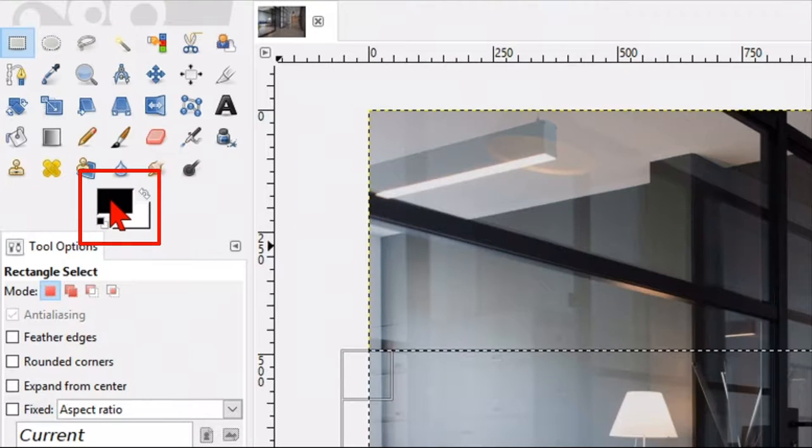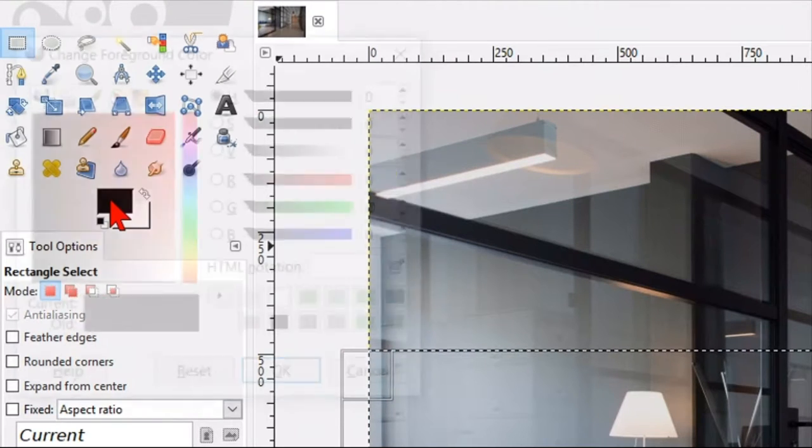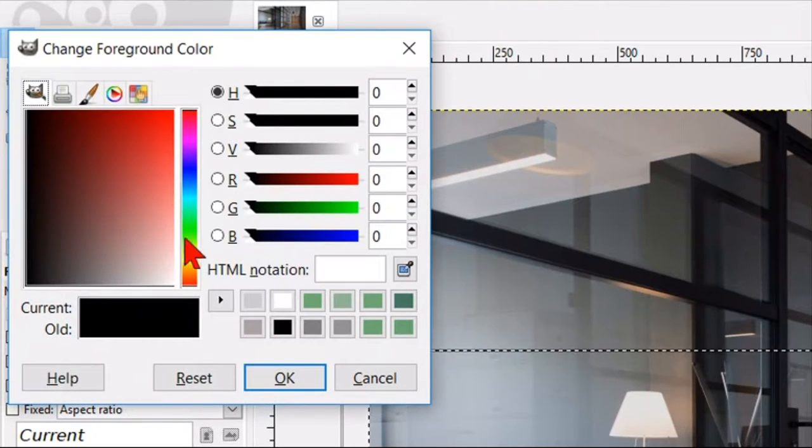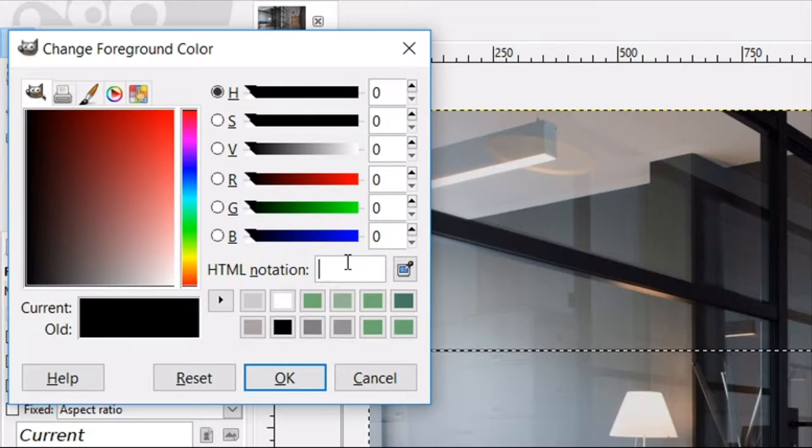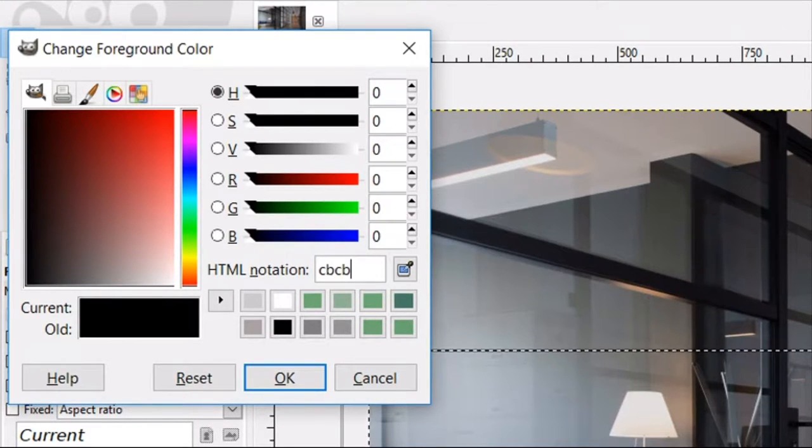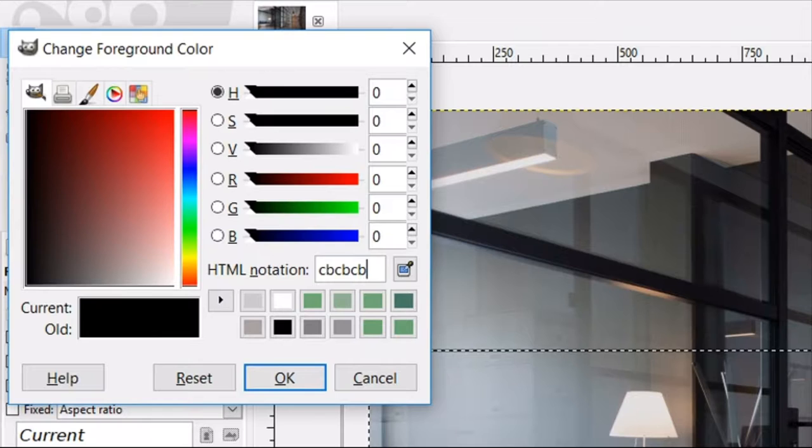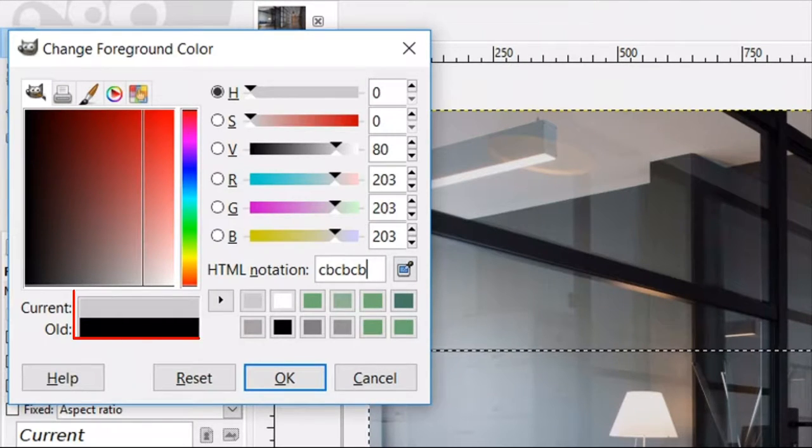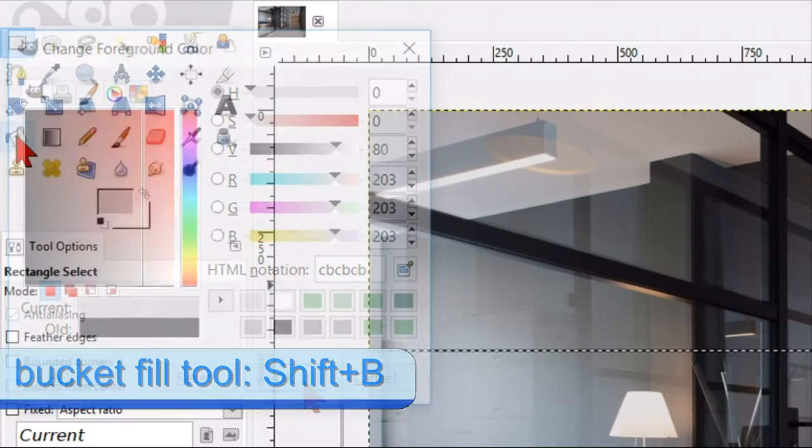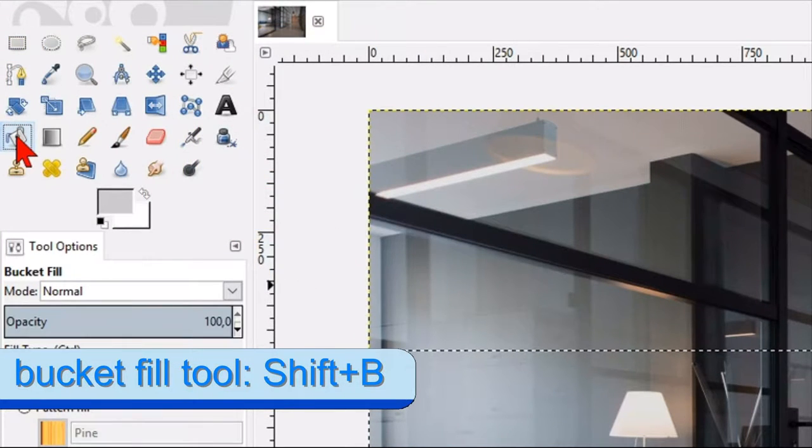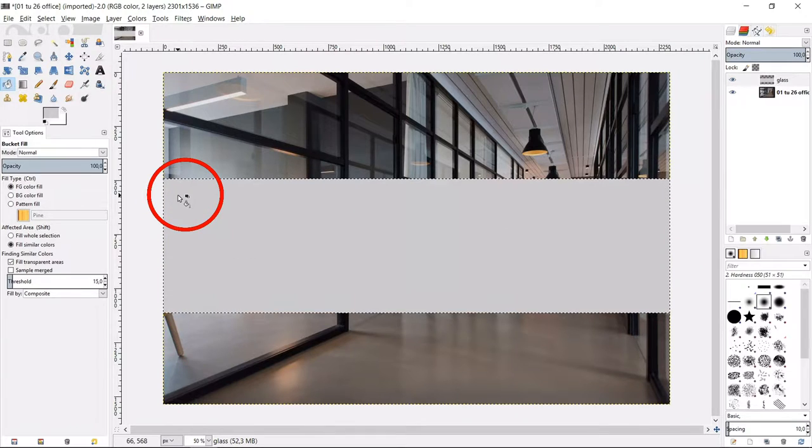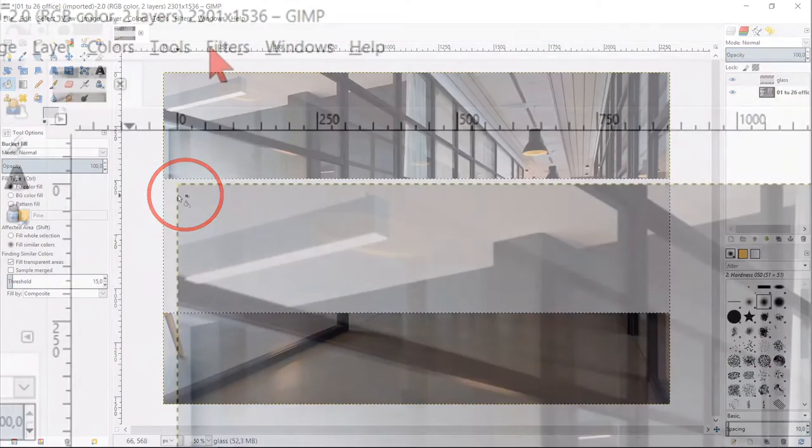Click the foreground background color to make the color palette visible. Here we can enter the html notation cb cb cb to make a nice light gray. Hit enter to see how the color looks and then click ok. Now click the bucket fill tool and click in the selection to fill it with this light gray.